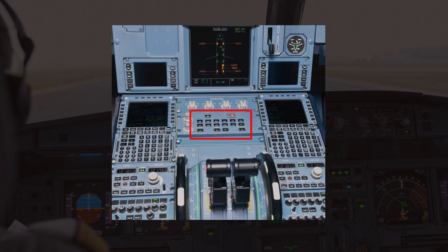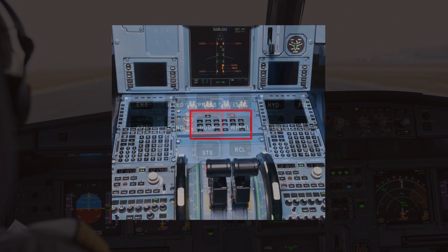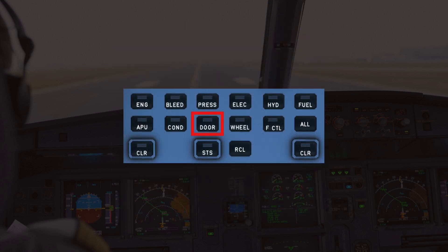To display any SD page onto the ECAM, we must use the ECAM control panel. To display the Doors and Oxygen SD page, we can go ahead and press the Door push button.